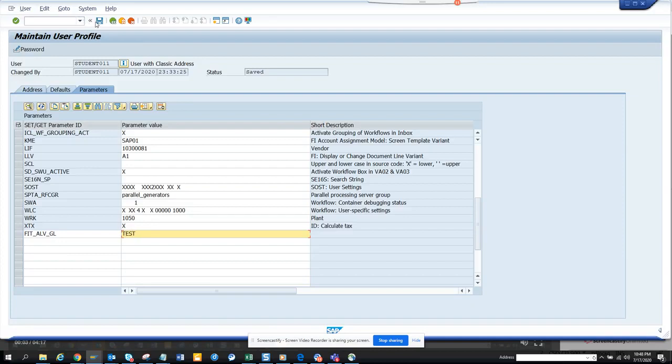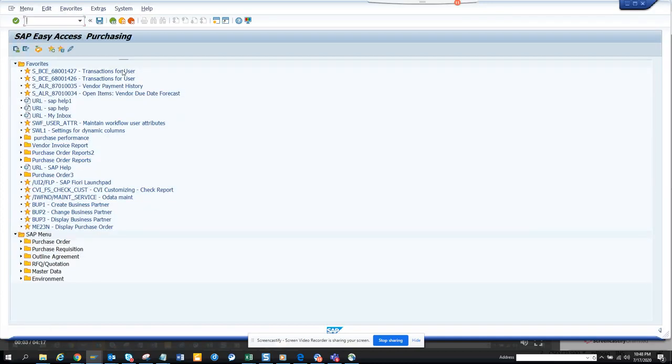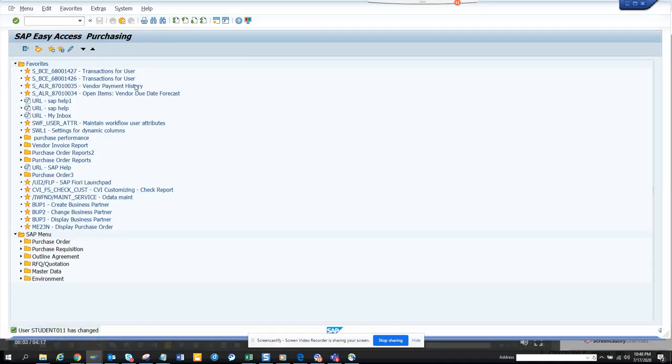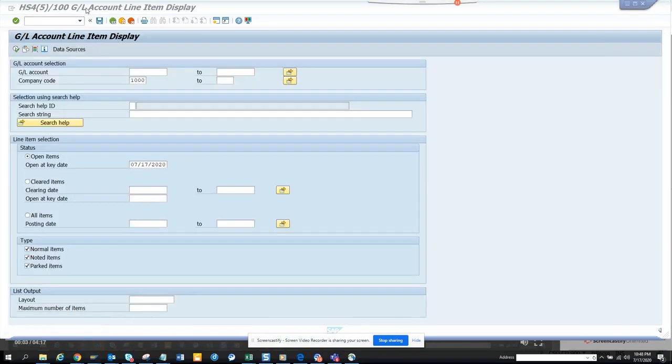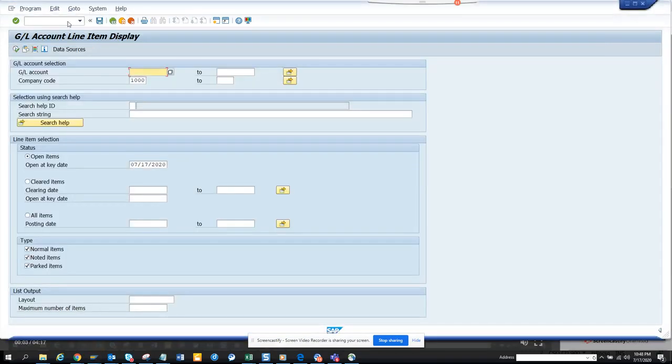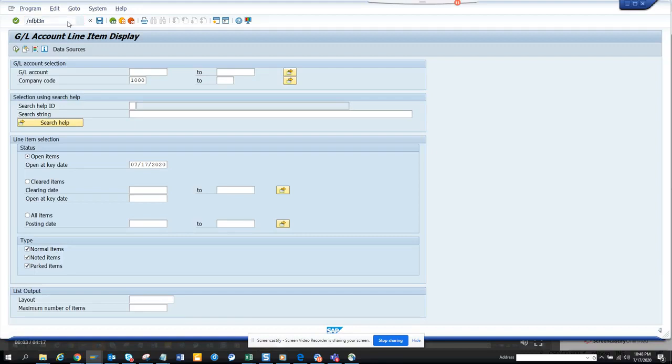Next time the other transaction, click on slash and FBL3N and we want to see the magic test show. Yes, let's test now.